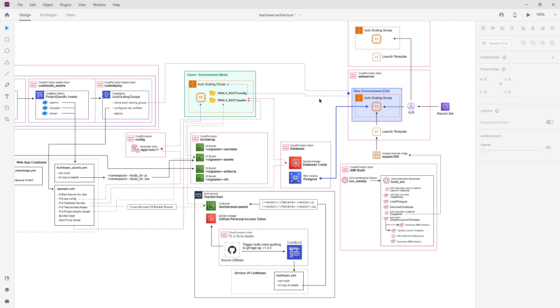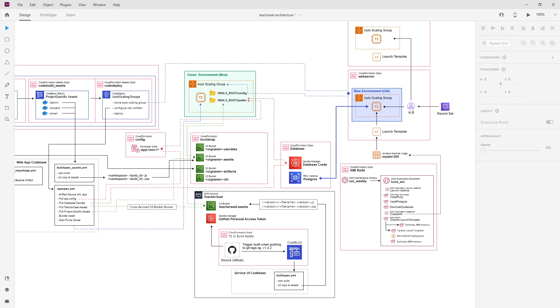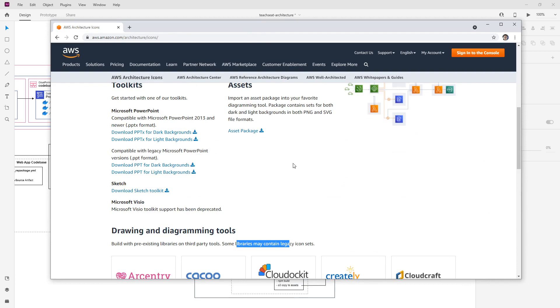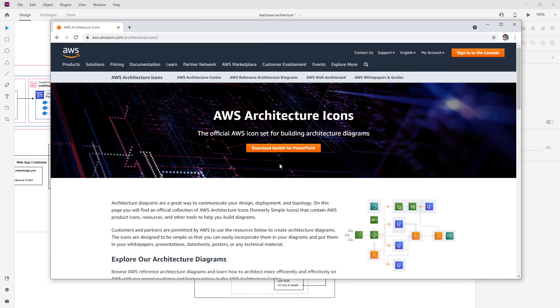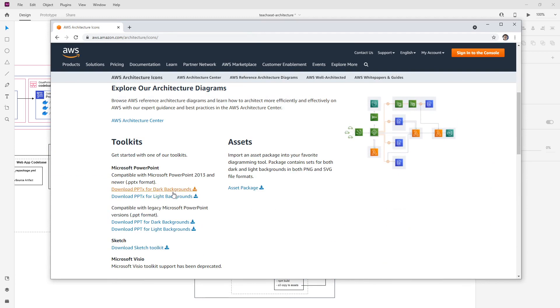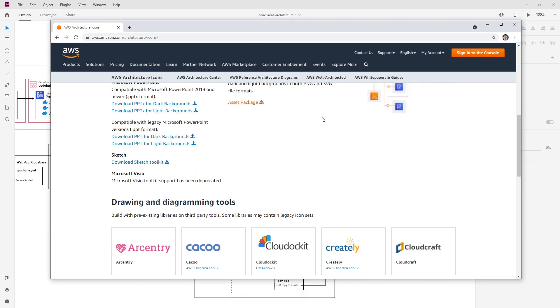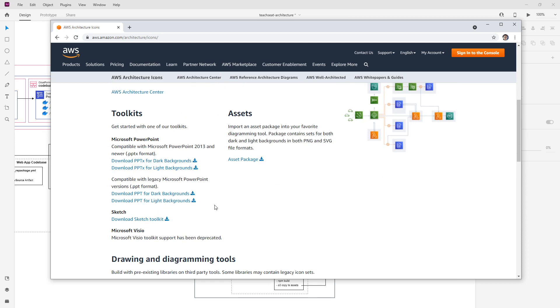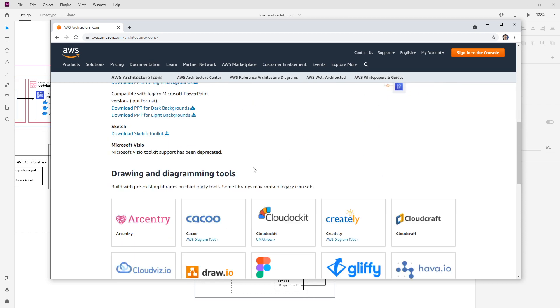You might be asking, how did I make this? Well, I'm in Adobe XD. It's by Adobe, it's free to download, but there's a lot of options out there. The first thing you'll need is those AWS architectural icons. These are free on AWS. You can download them in PowerPoint, download those assets, SVGs and PNGs, which is what I have done, and start using them in whatever software you like.